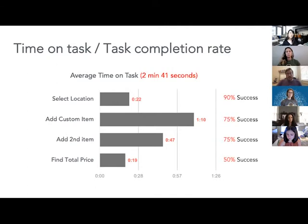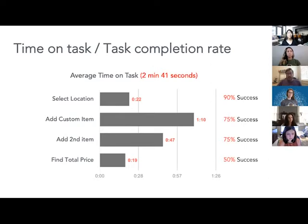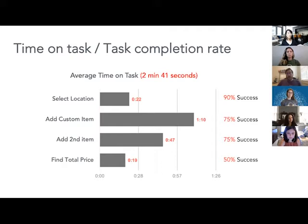For time on task, we measured the time of the entire task, but only for people who completed it successfully. If they made errors, got stuck, or gave up, we didn't include that in the time. We also broke it up into subtasks, which is really helpful because then you can see where people are struggling. If a subtask is taking longer than expected or has a lower success rate, that's an area to focus improvements on.